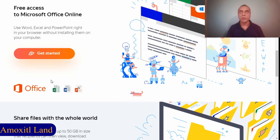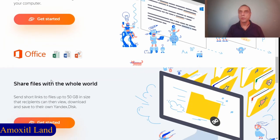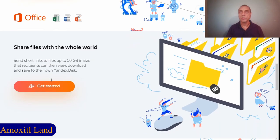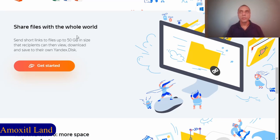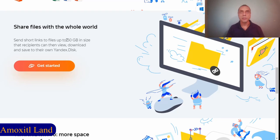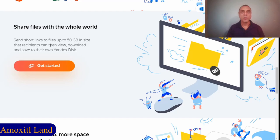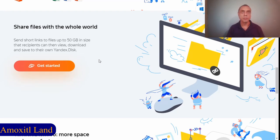You can also share files with this feature that will create short links to files that you have in your own disk, and the limit in size is 50 gigabytes. It's a good size; you can send even a movie with this. The person who receives the link can view them, download them, or even save them to their own disk.